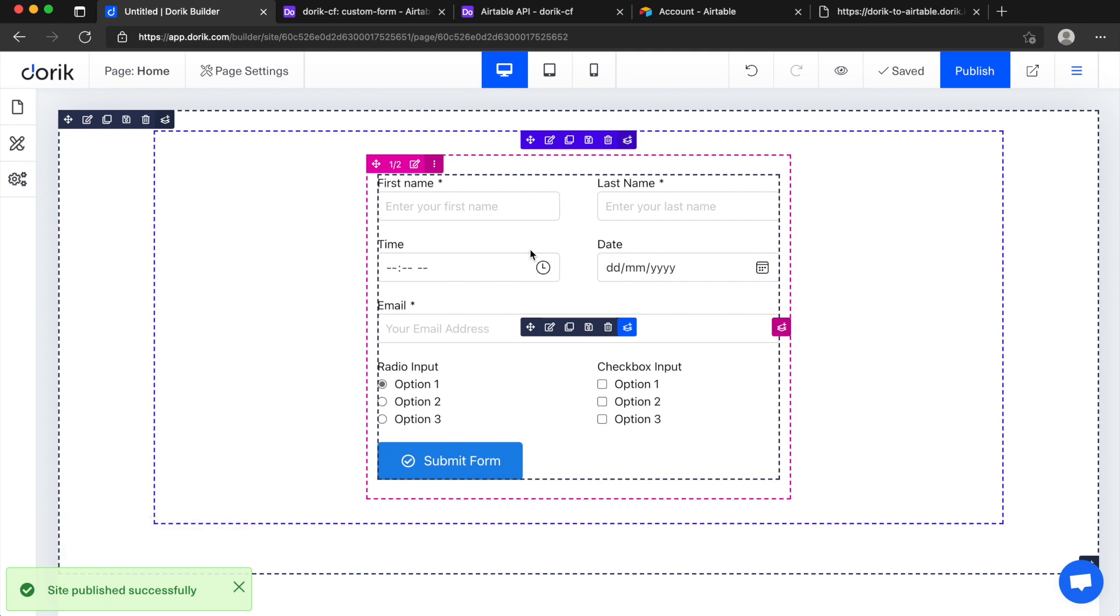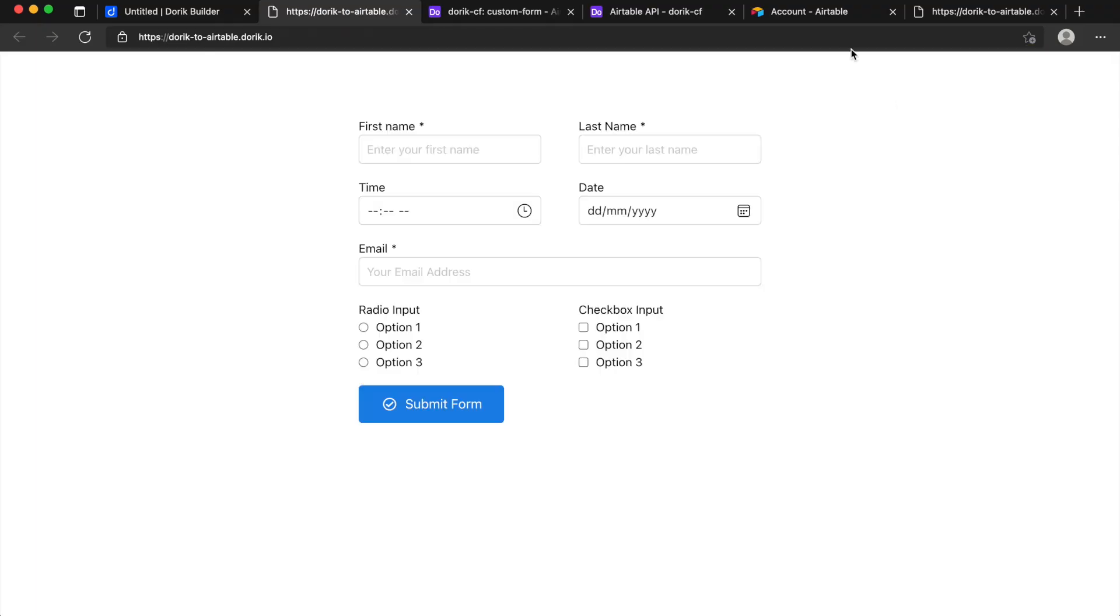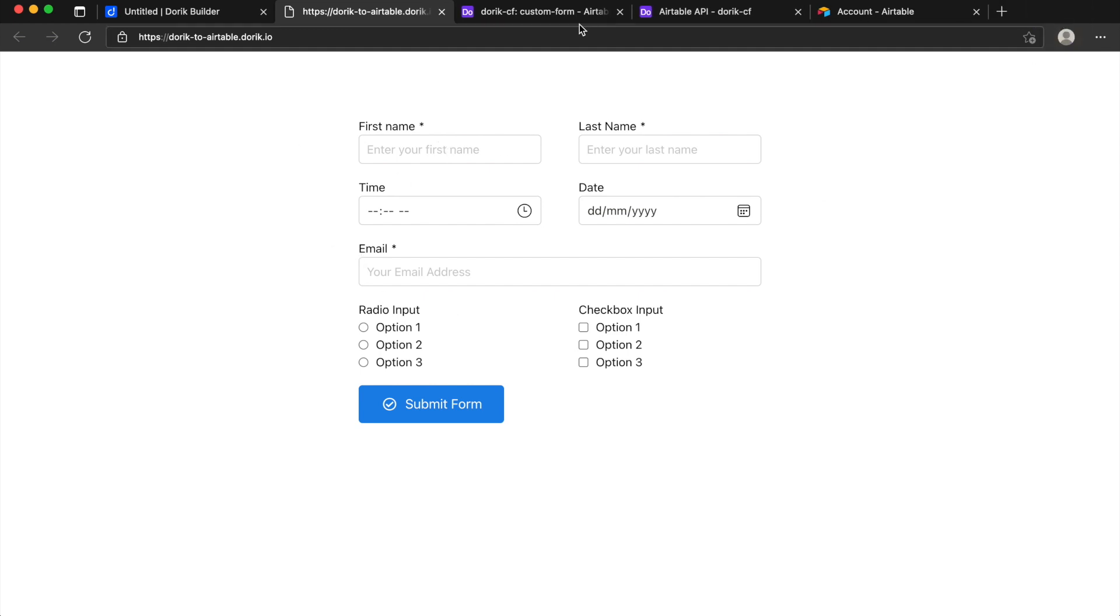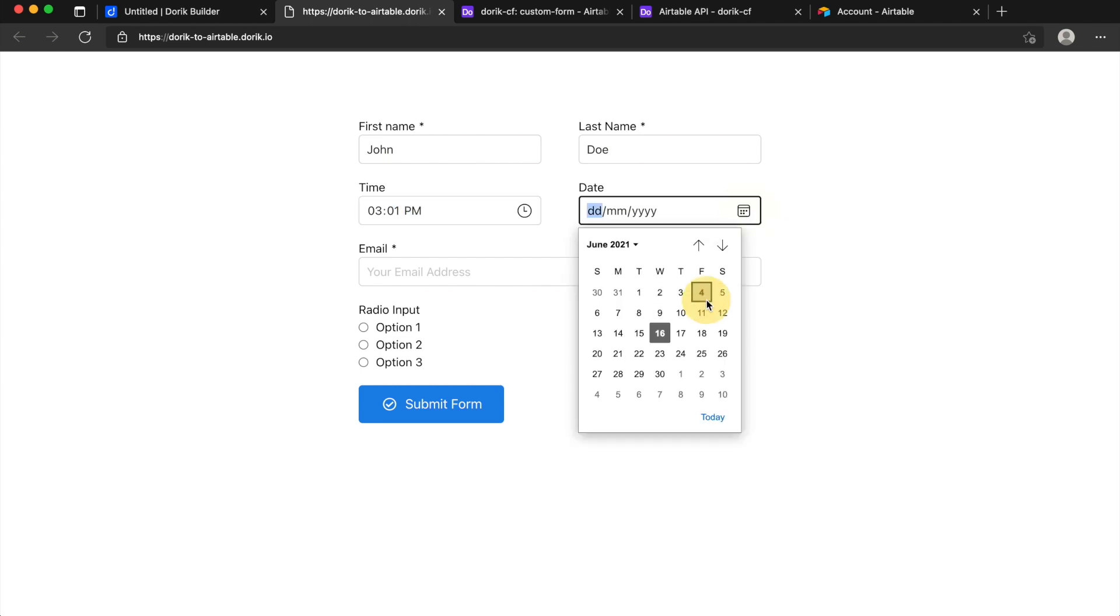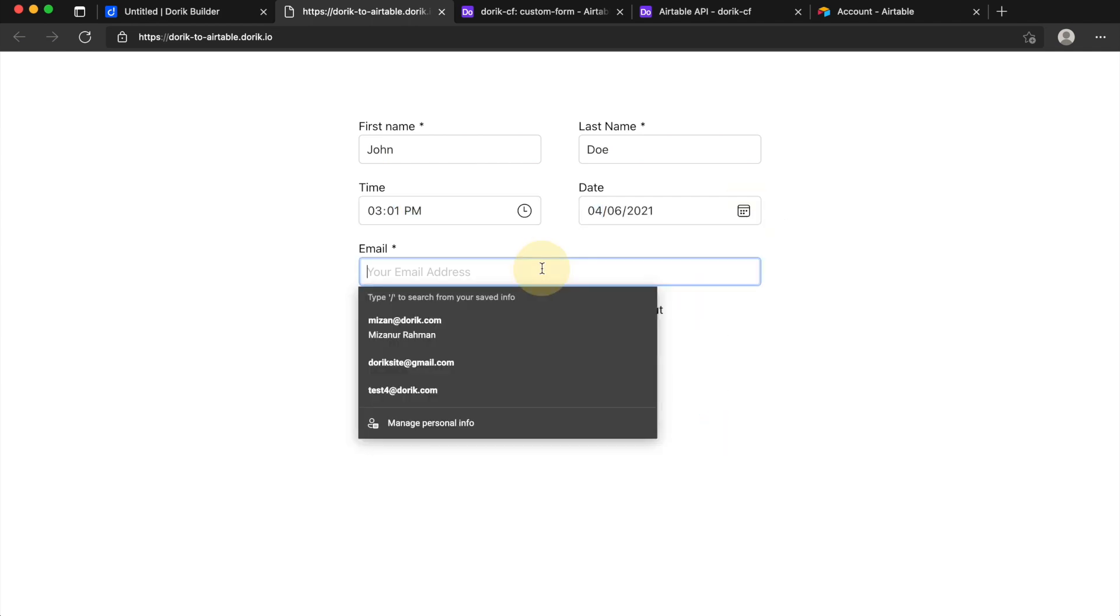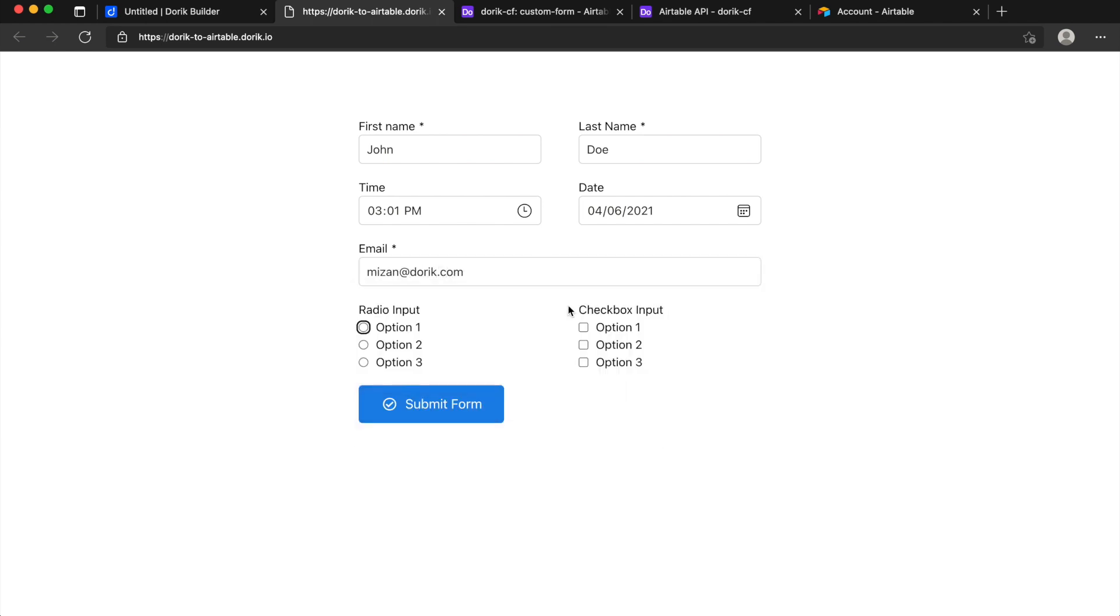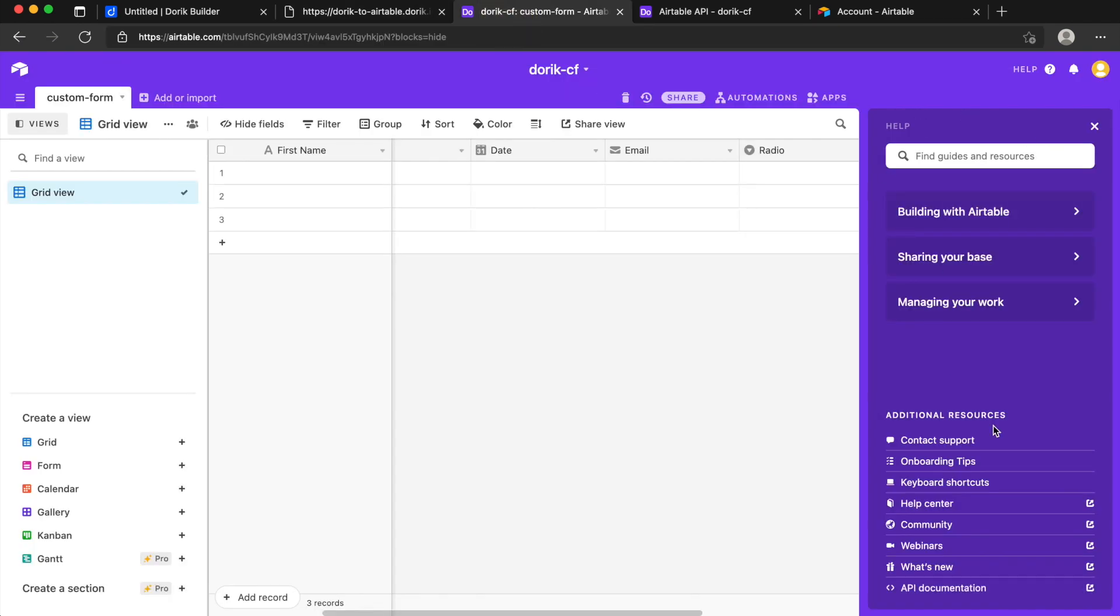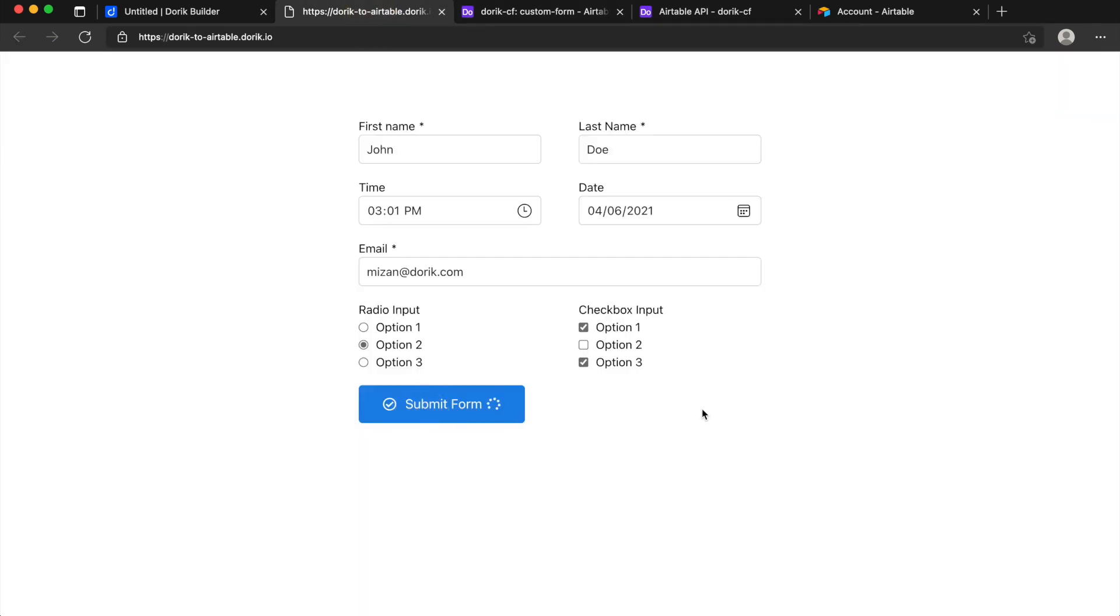And we will just save and publish. Make sure you publish the site because the form will work only on published site. I will load the site, okay here it is we have our form ready. I will just enter some data, I will just add some time 3pm and date here it is, also email let's say. Okay and we will select option 2 here and we will select option 1 and 3 here so we can test the data here. Let's submit the form.